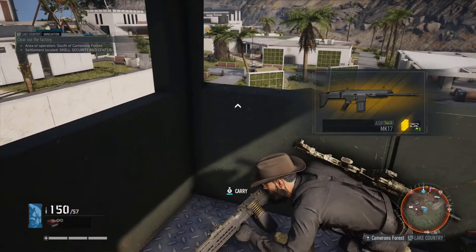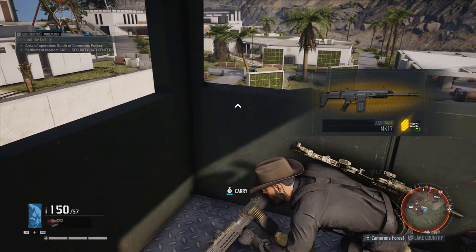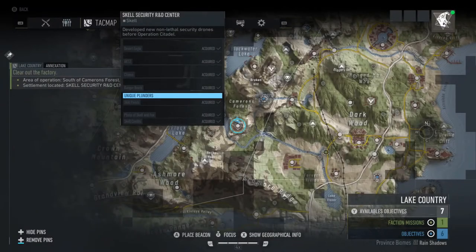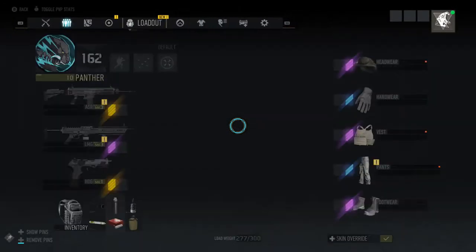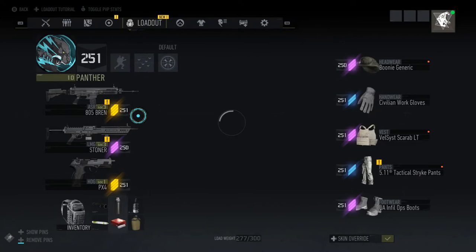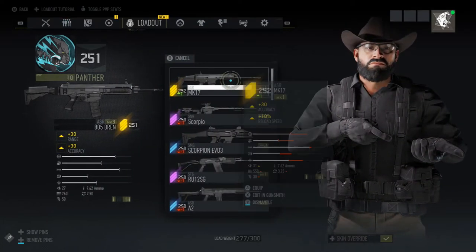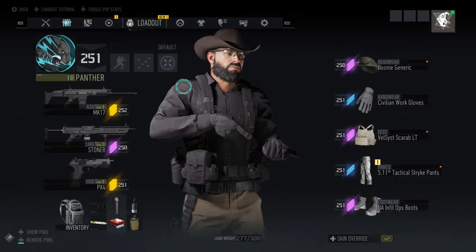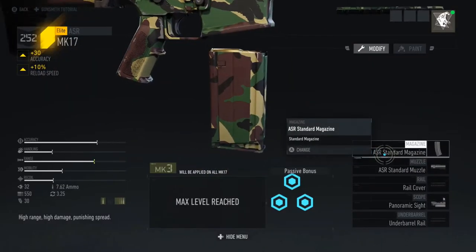Now here's the thing — we just picked up a brand new weapon. It's a 252, which is the highest gear score. That was our objective for clearing out this elite base. You want to equip your gear if it's better than what you're currently having — do it immediately. Don't wait until the mission is over.